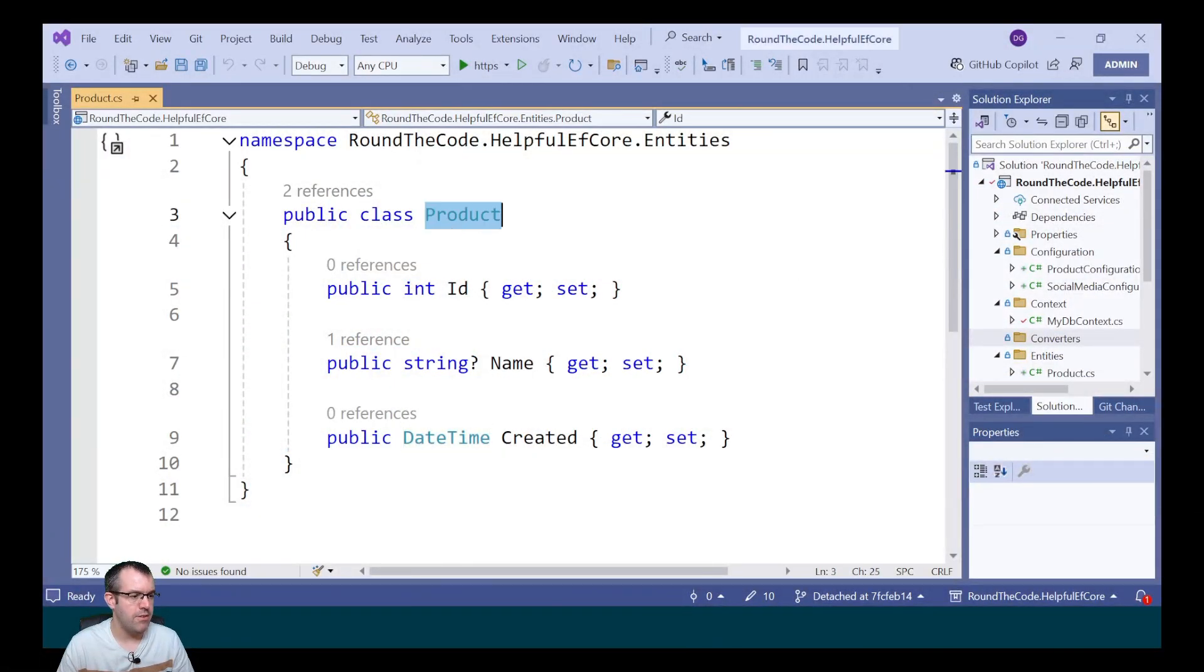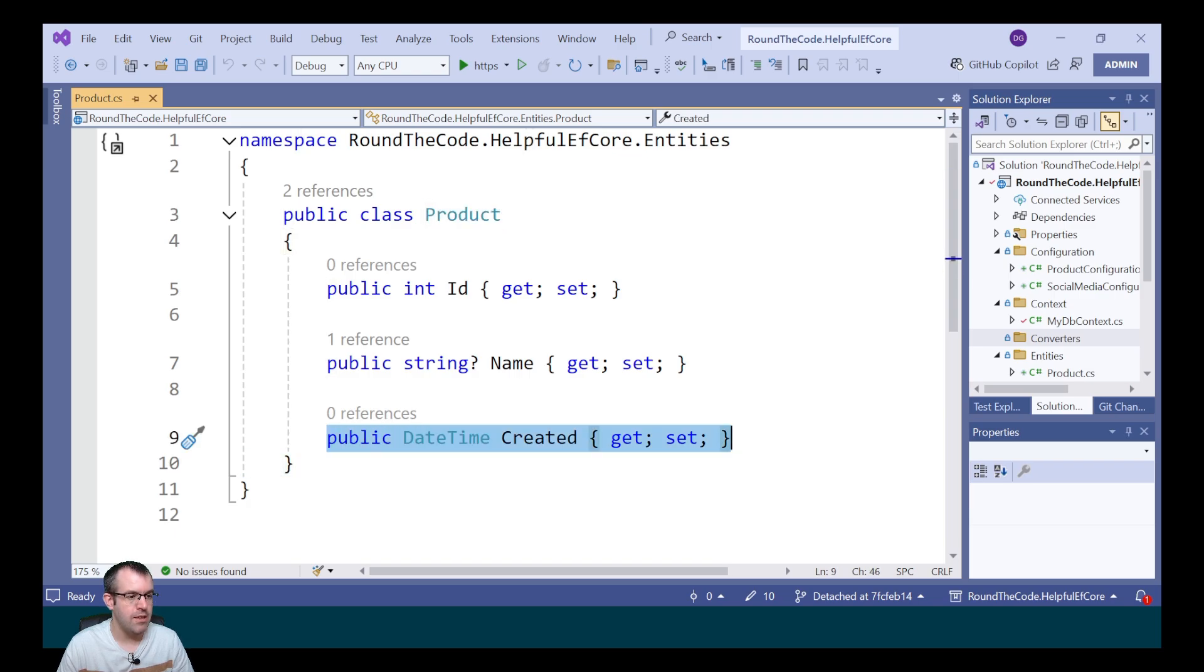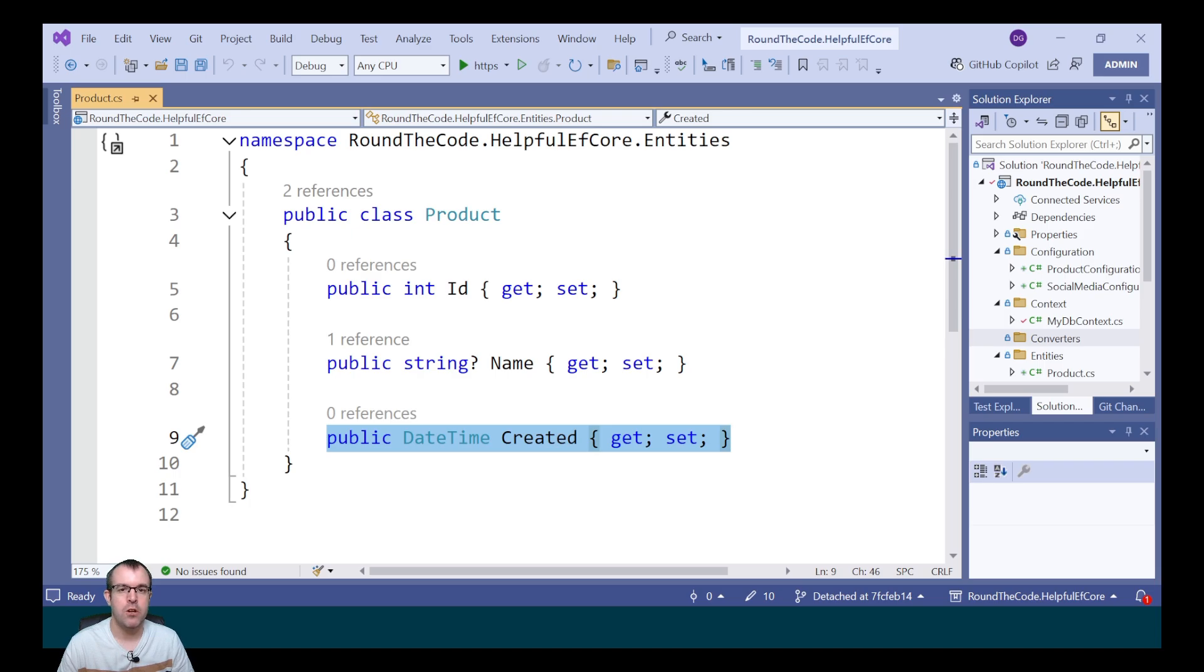We've set up a product entity and this includes a created datetime. We're going to store this in the database with the UTC format. But when we use it in the application, we're going to convert it to the server's local time zone.